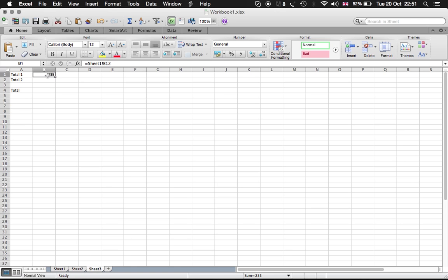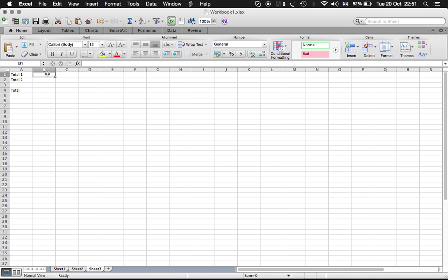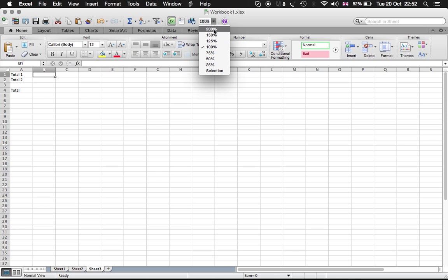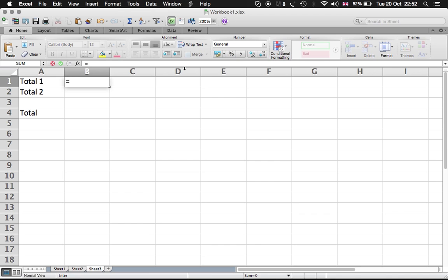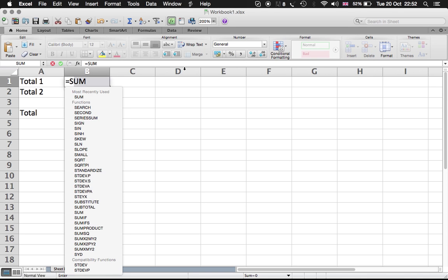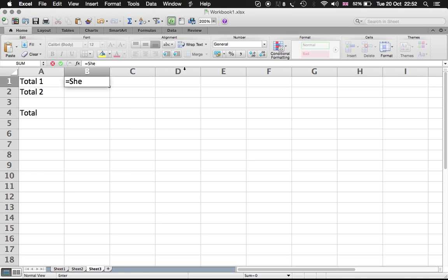Now we want to bring the information or the number from Sheet 1 to this square here. So we type in, and let me zoom in so you can see. Equal to the number of the sheet—sorry, Sheet 1—and then exclamation mark, and then you need to write the cell.